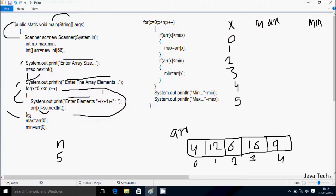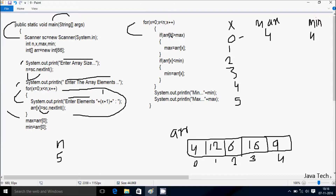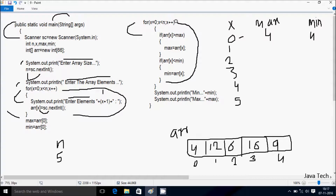Hereafter arr position 0 value goes to max — position 0 is 4, so 4 goes to max. Hereafter arr position 0 value goes to min — so min is now 4. Control comes to the next loop, X starts from 0 again. Check condition 0 less than 5 — condition is true. If arr[0] greater than max: 4 greater than 4 — condition is not true. If arr[0] less than min: 4 less than 4 — condition is not true.